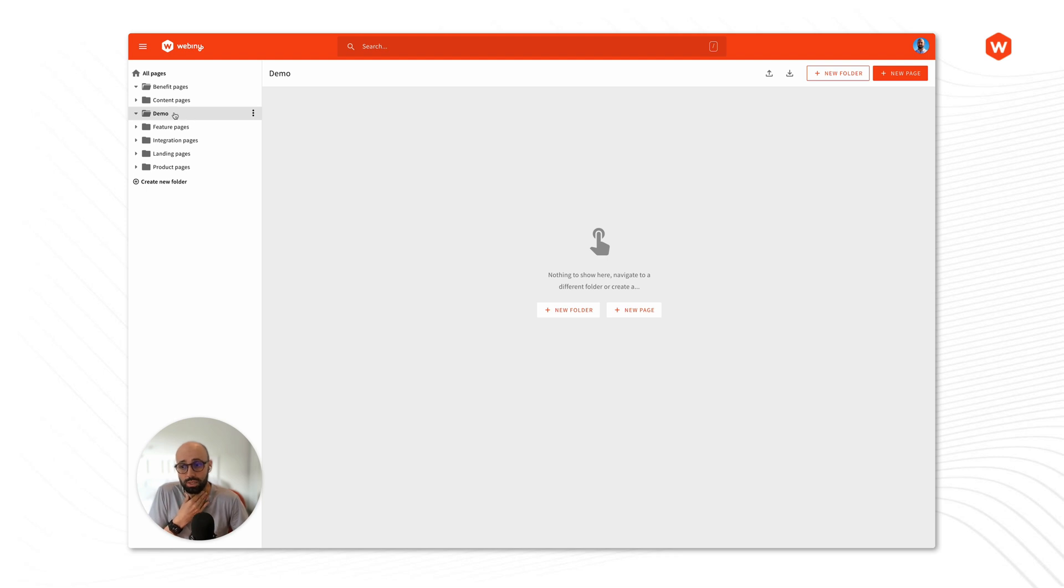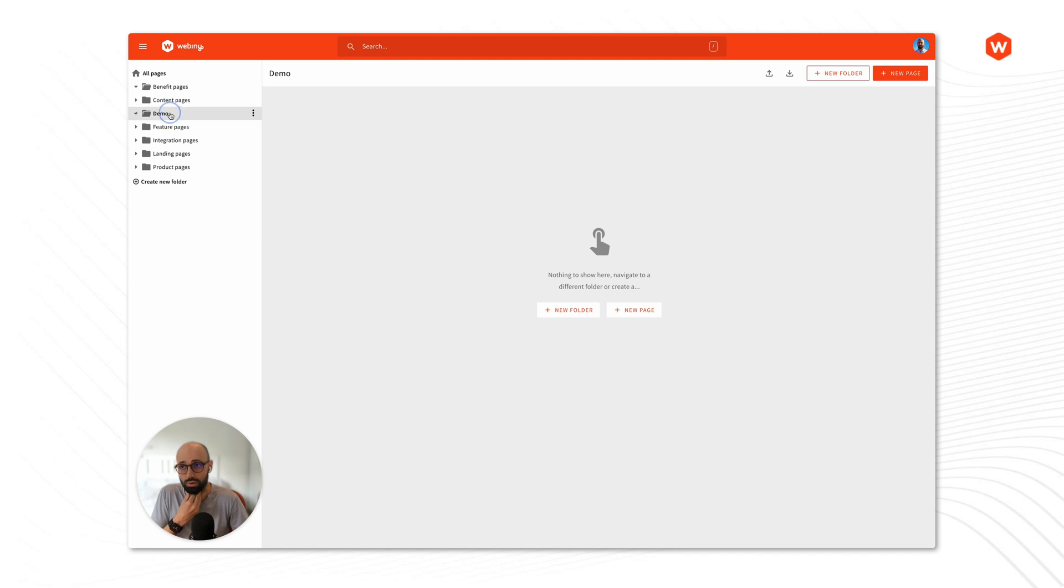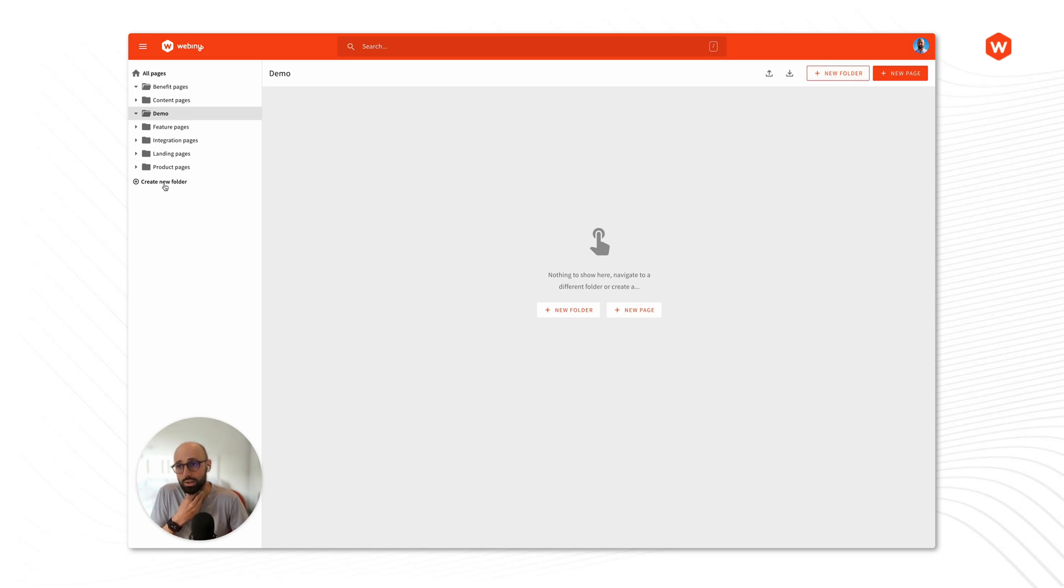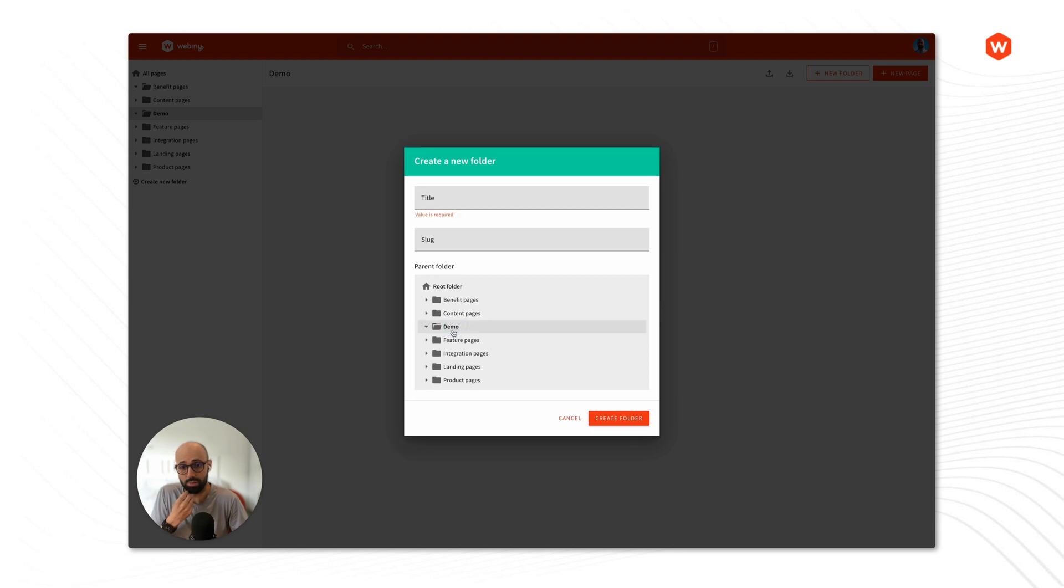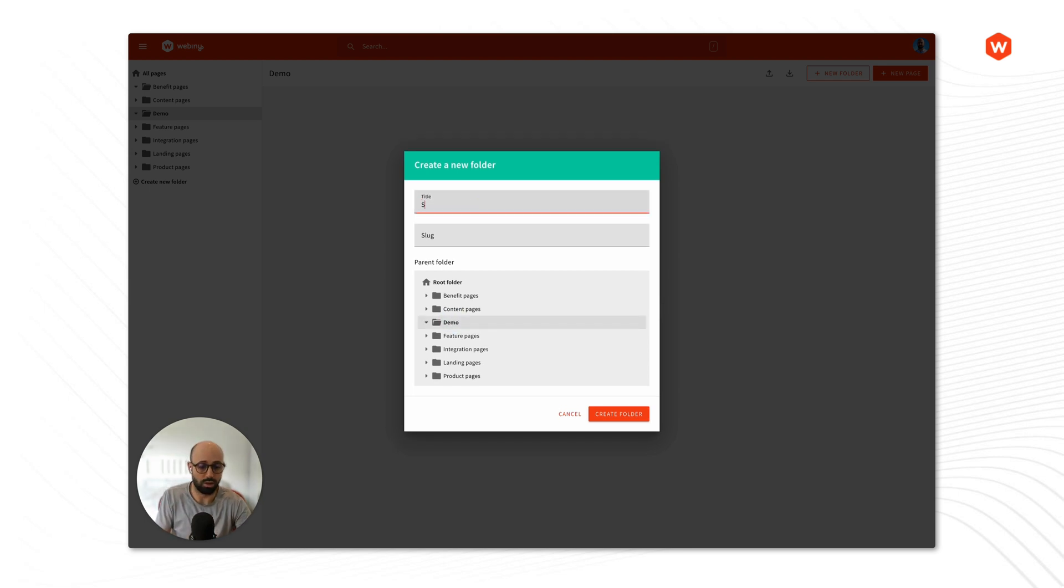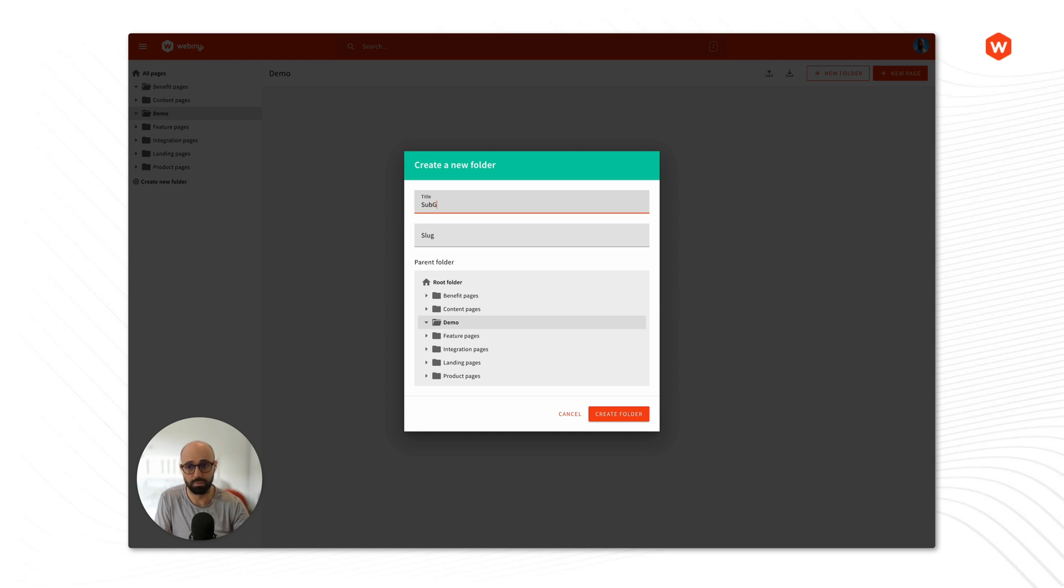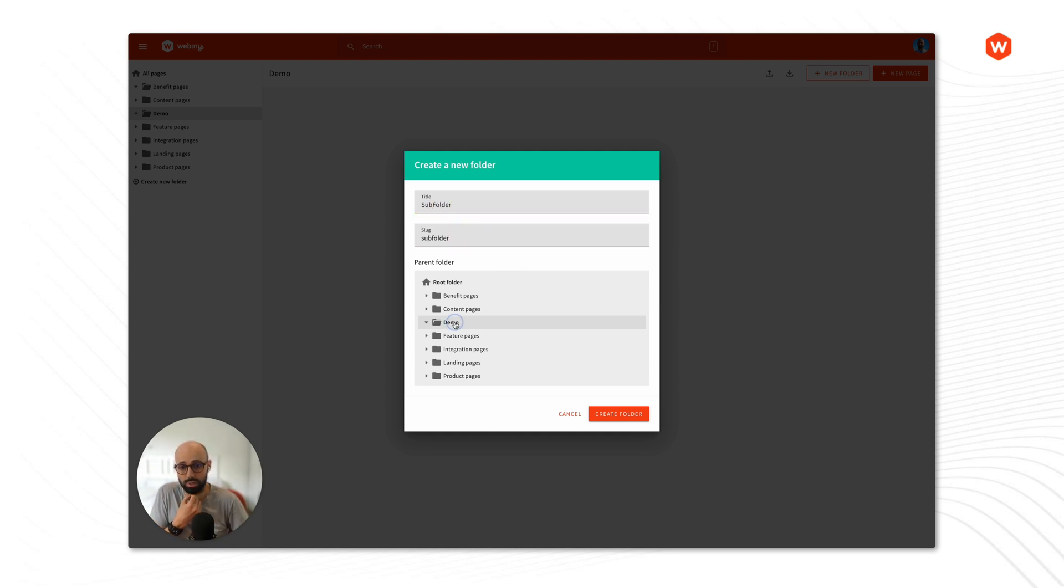In case I want to place another folder inside my demo folder I would just click on the demo folder and select new folder. That's one option, the other option is selecting new folder here and the third option is just clicking on the new folder here and then just placing it inside demo.